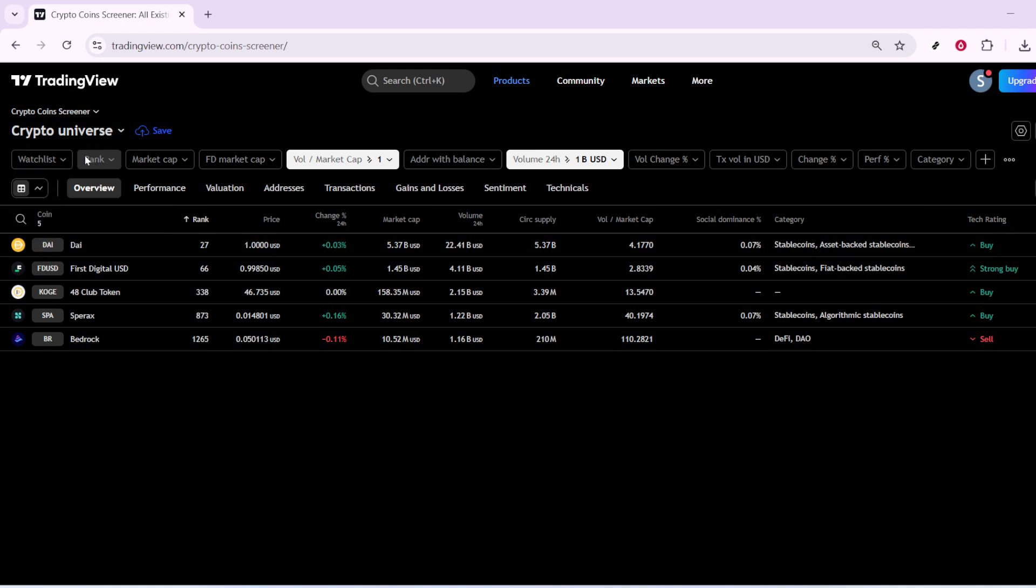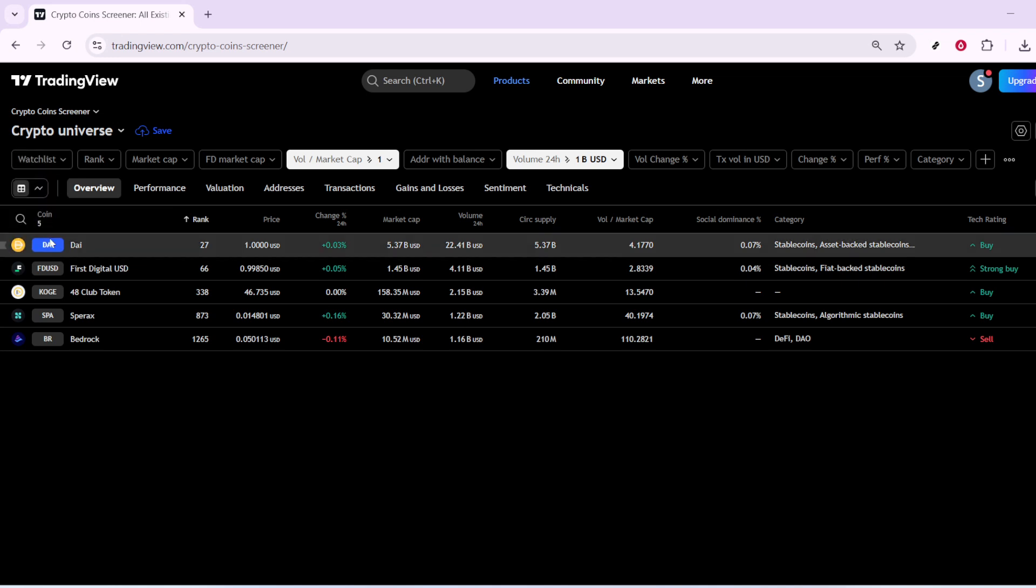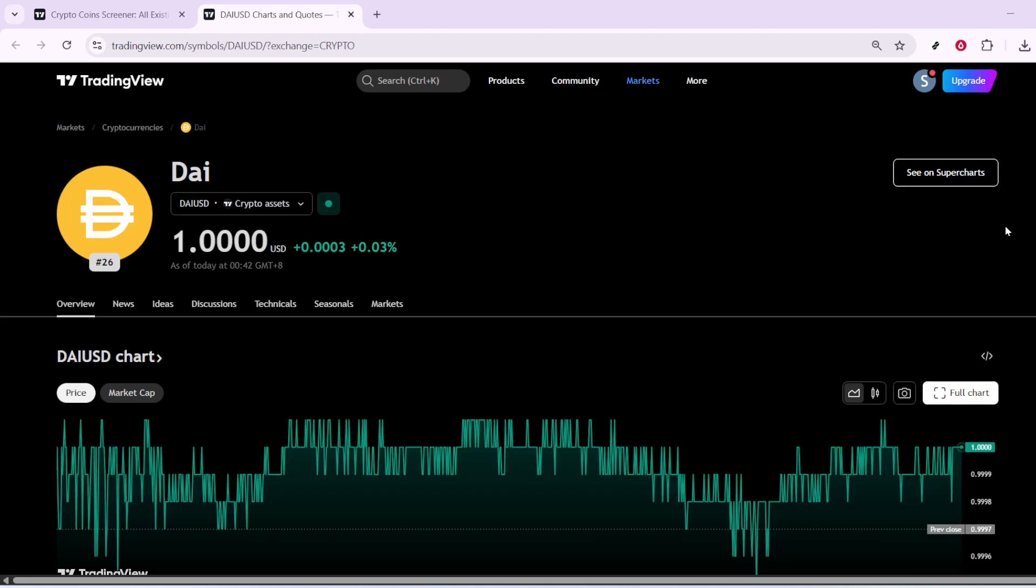Once you've set up and explored the screening options to your satisfaction, you can also click on BTC and select Full Chart to get an even deeper look at its current status, trends, and possible forecasts.